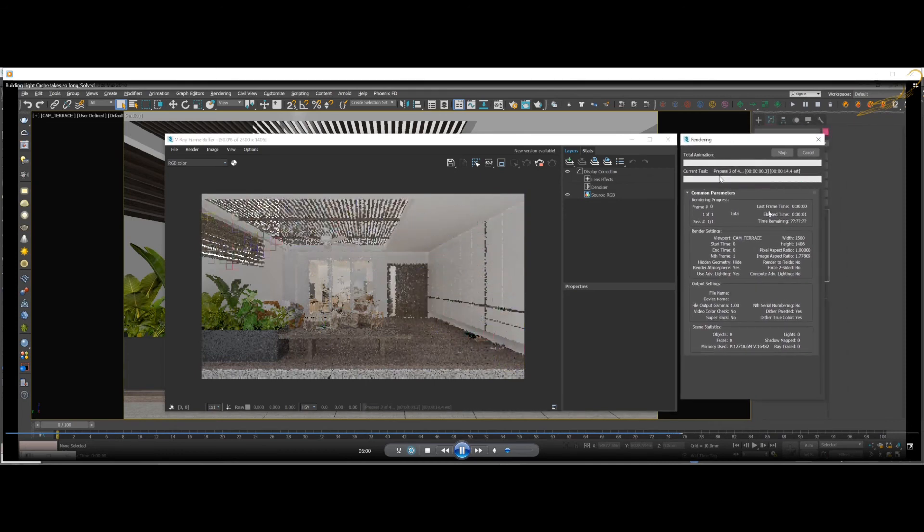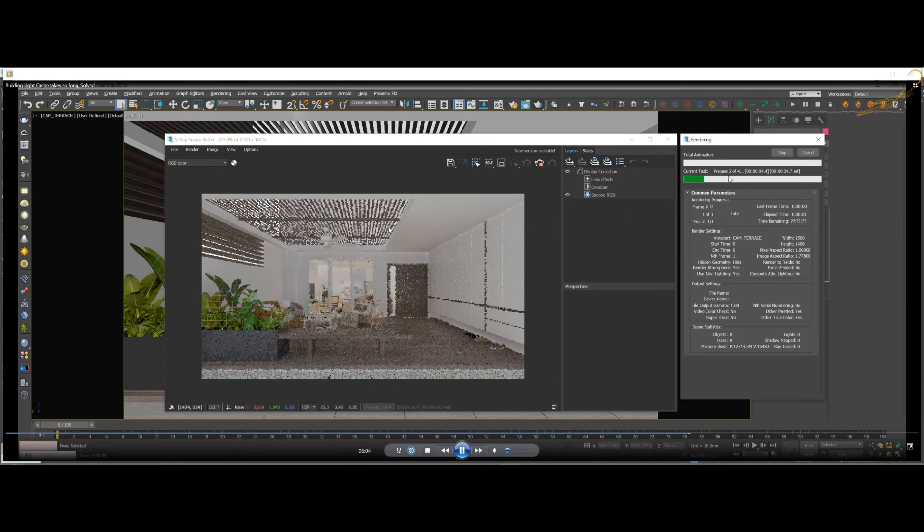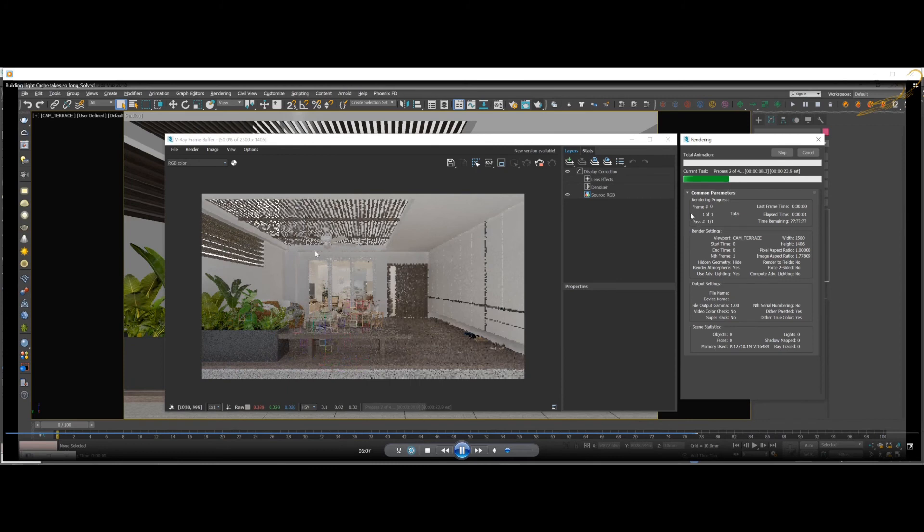This one you cannot skip. It has four passes, so you just wait for it.